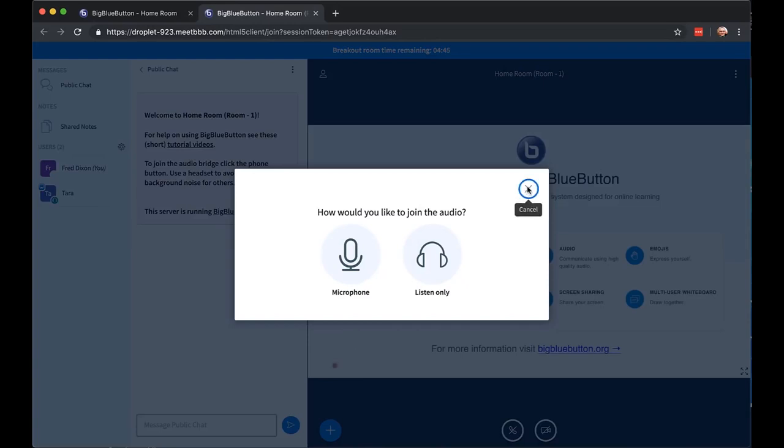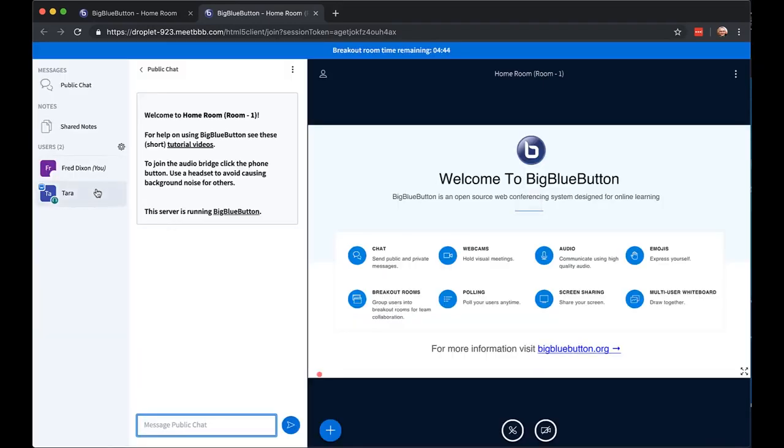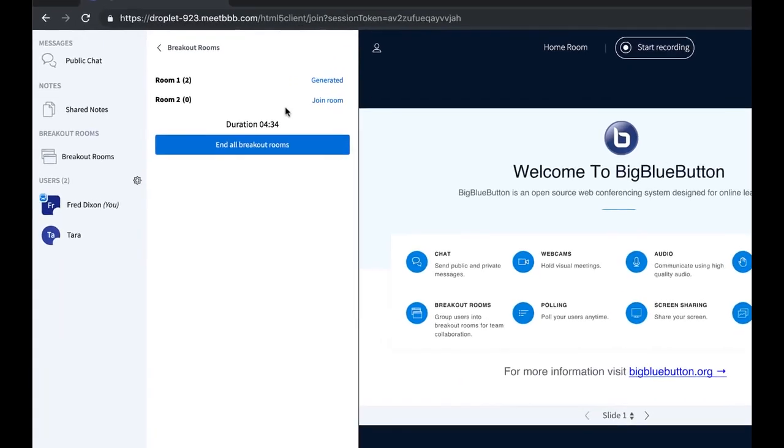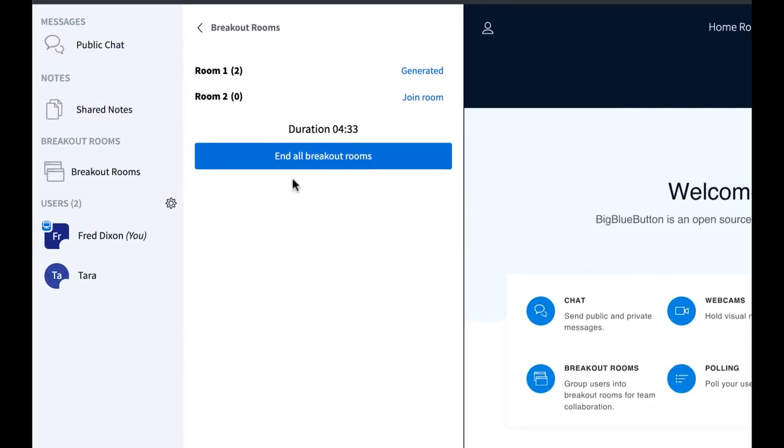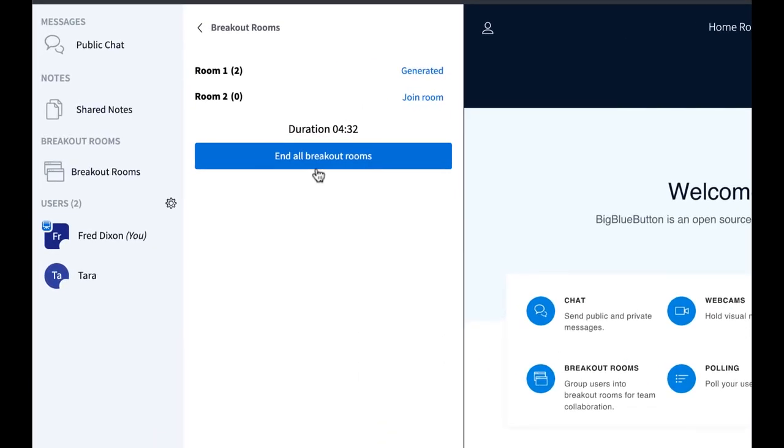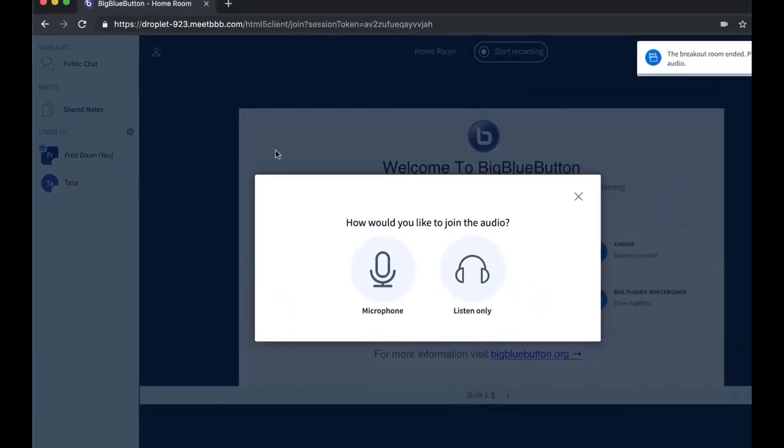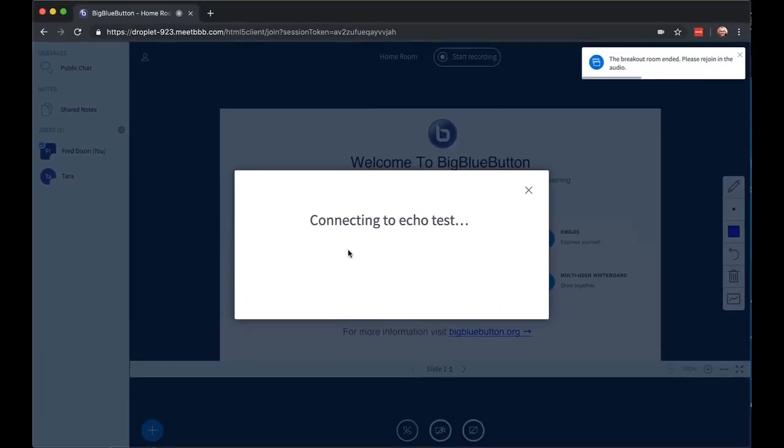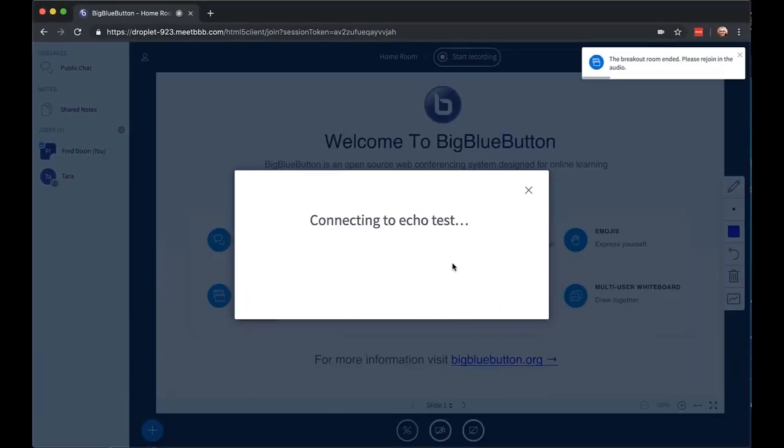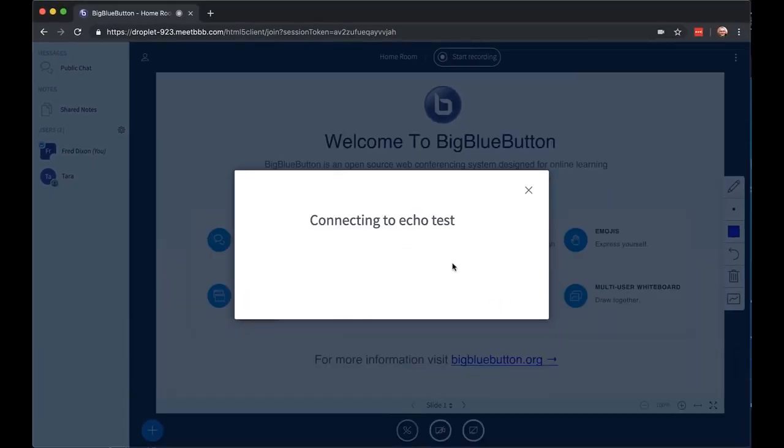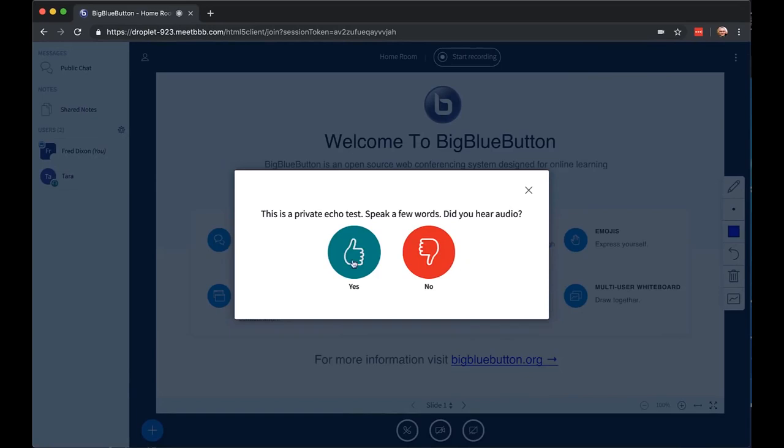You can join the audio. You can see the students in the room, and when you're done, we just close, and you're back to the main room. At some point, you may wish to end the breakout rooms before the end time. You just click end. I'll rejoin the audio, and we're back in the main room. Students are all back, ready to pick up where you left off.